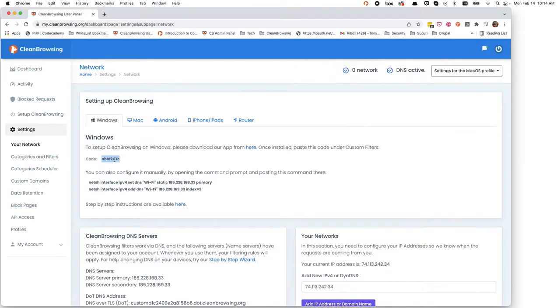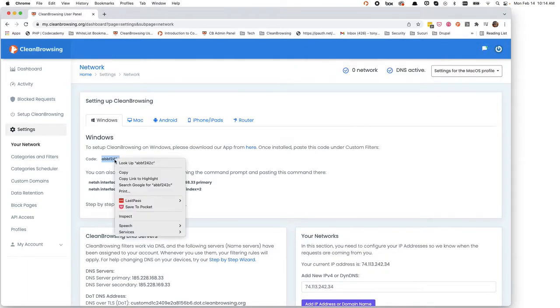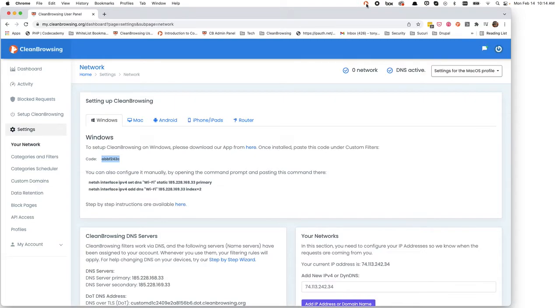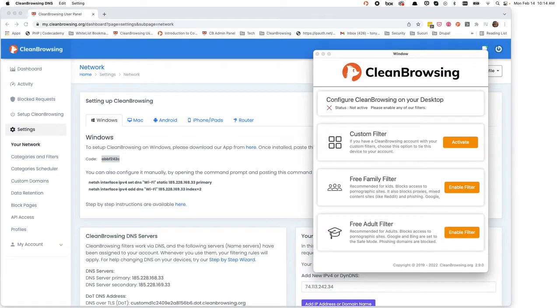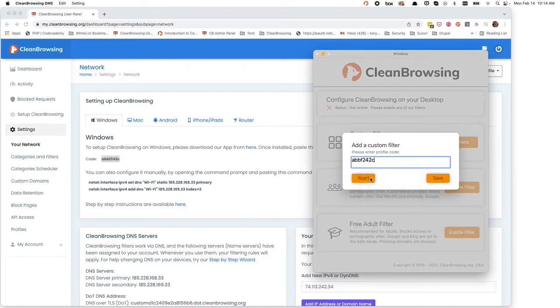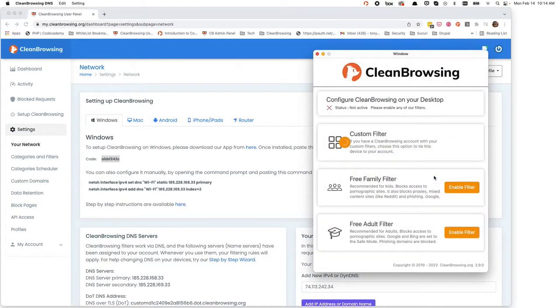So here in the dashboard we're going to copy this value. You'll see that I've already set it to the macOS profile. We'll open up the app, activate it, paste the code, and when it pastes we should see it come alive.